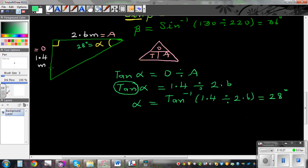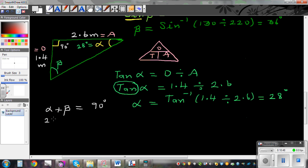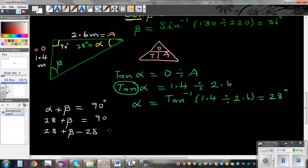If someone is asking how much is the other angle beta, well, alpha plus beta should be 90 degrees, because the sum of all three angles of a triangle is 180 and this is a right angle triangle with a 90-degree angle. So 28 plus beta equals 90. Taking away 28 from both sides: beta equals 90 minus 28, which is 62 degrees.